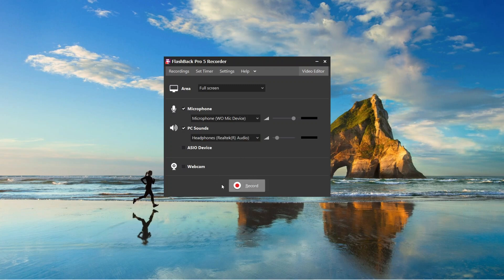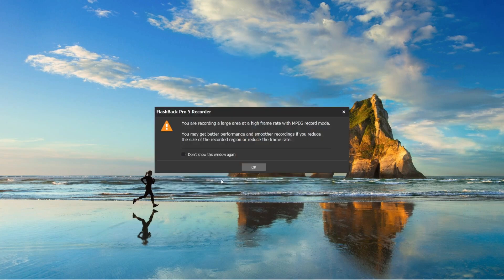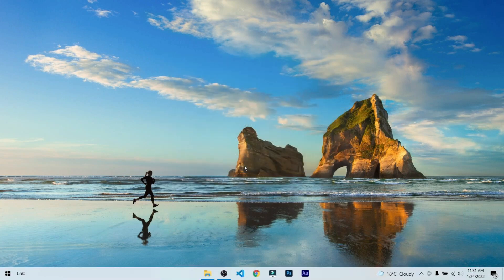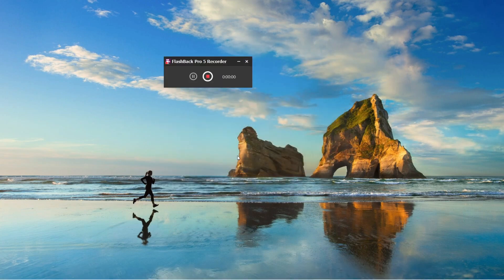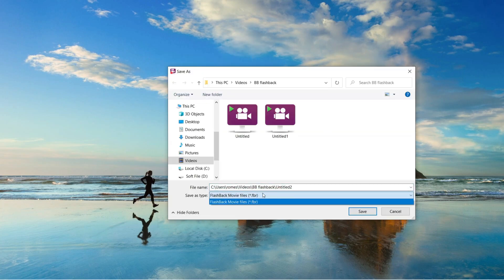To start your recording, just click on this record button and it will start to record your screen. But Flashback Pro has also some problems too.